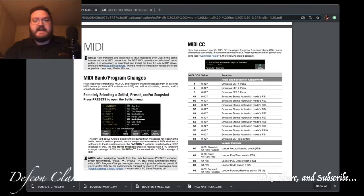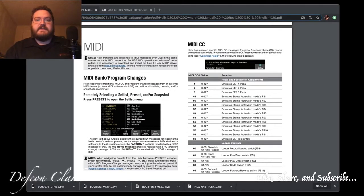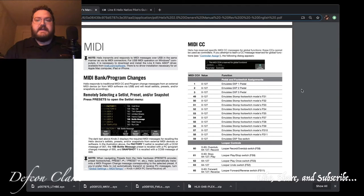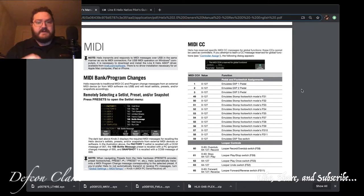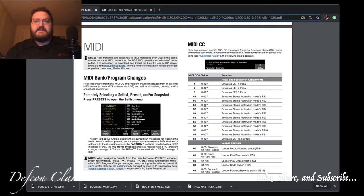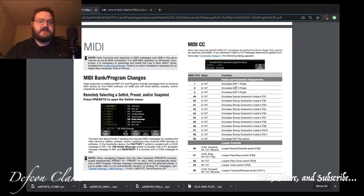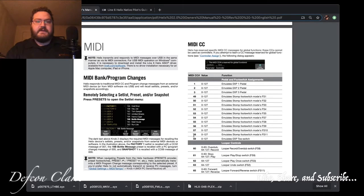The first thing I have opened up here is the Helix manual, and this is for the actual hardware for the Helix. As you can see, there are MIDI CC codes here that are very important, so you can emulate stomp switches, you can emulate expression pedals, and you can even do the snapshot changes.